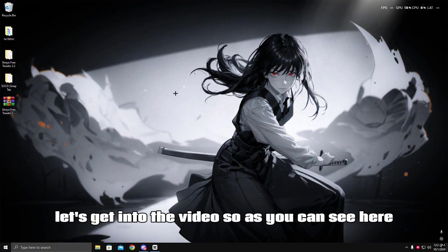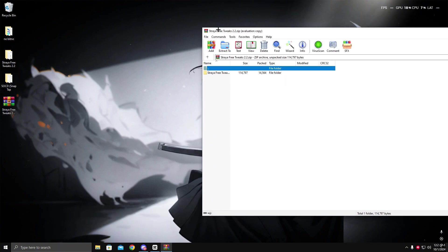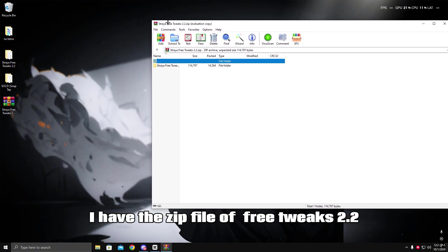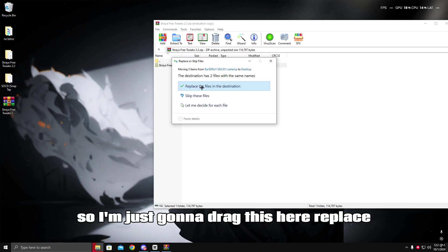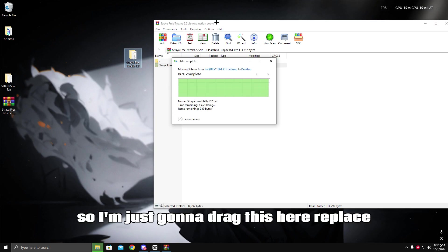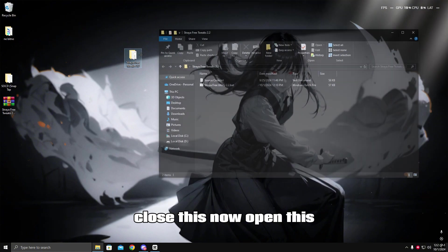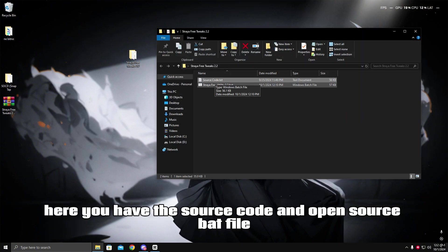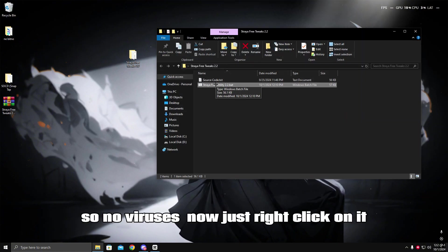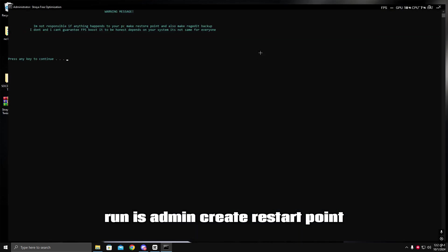So as you can see, I have the zip file of Free Tweaks 2.2. I'm just gonna drag it here, replace, close, then open it. You have the source code and open source batch file, so no viruses. Just right-click on it and run as administrator.